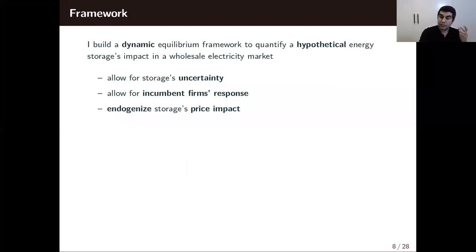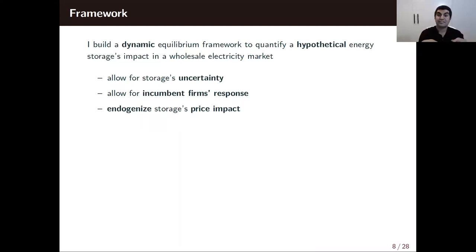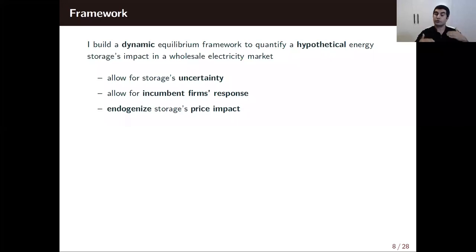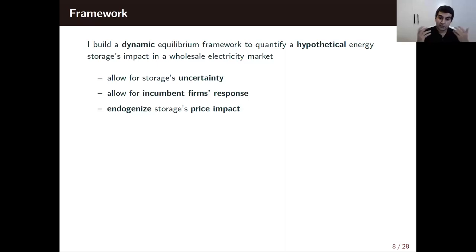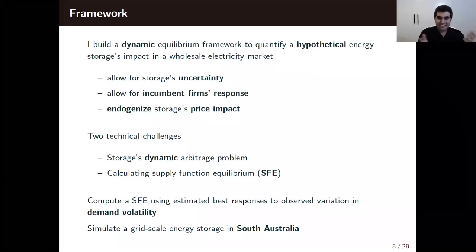I build a dynamic equilibrium framework to quantify a hypothetical energy storage's impact, allowing for storage's price uncertainty and letting incumbent firms respond to energy storage, then endogenizing energy storage's price impact. Basically, energy storage buys when prices are low — increasing prices — and sells when prices are high — decreasing prices. If you assume no price impact and the energy storage is large, you'll overestimate energy storage's revenue and profit from arbitrage. This is not an easy task: there are two technical challenges.